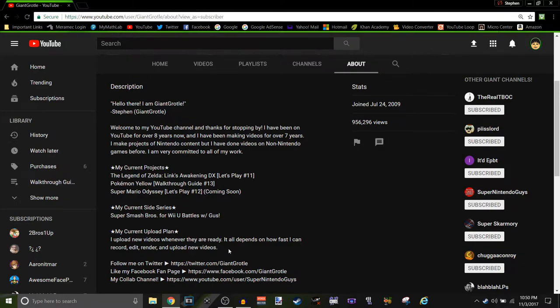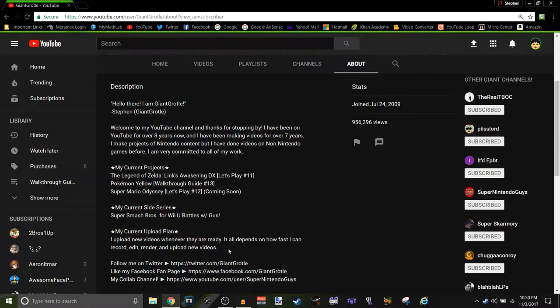And again, it just all depends on how fast I can record them, edit them, render them, schedule for upload them, or upload them, for that matter.